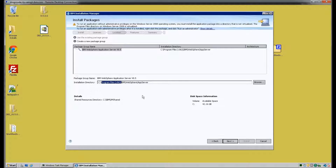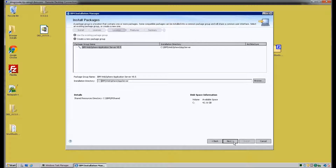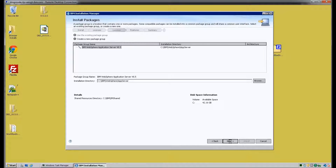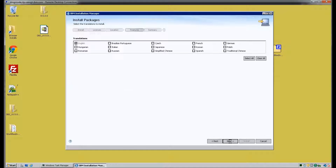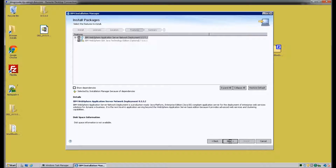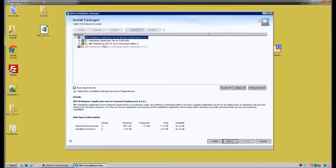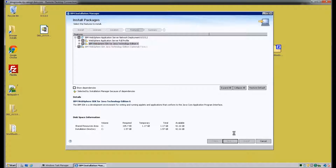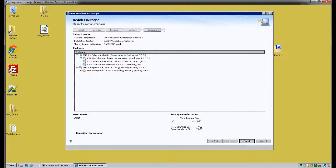Here you can also specify where you would like your app server to be installed. For the purposes of our video and our Deployment Manager installation, we're basically leaving all of the selections and options set as default in the IBM Installation Manager.